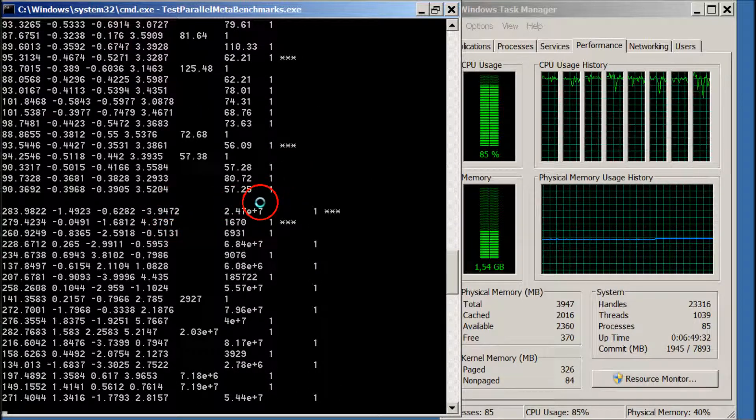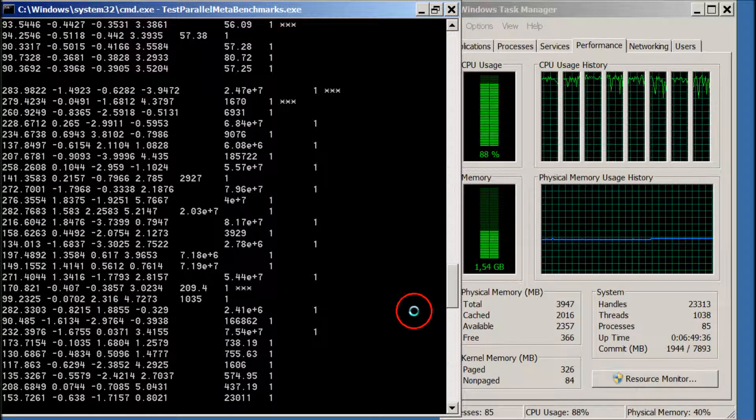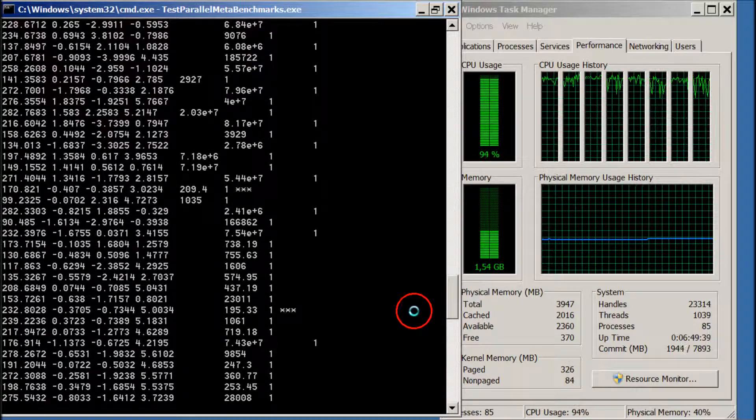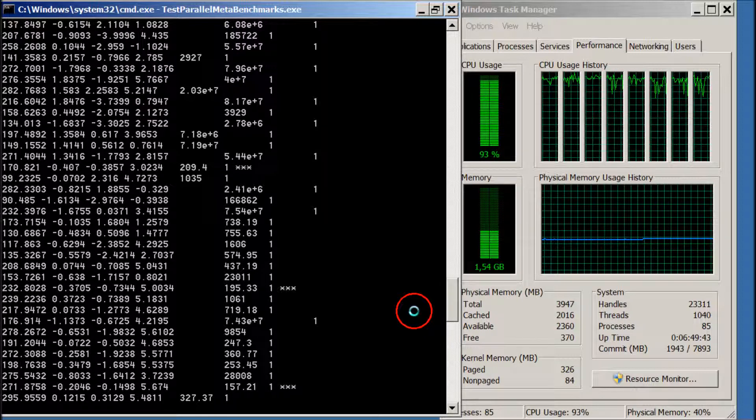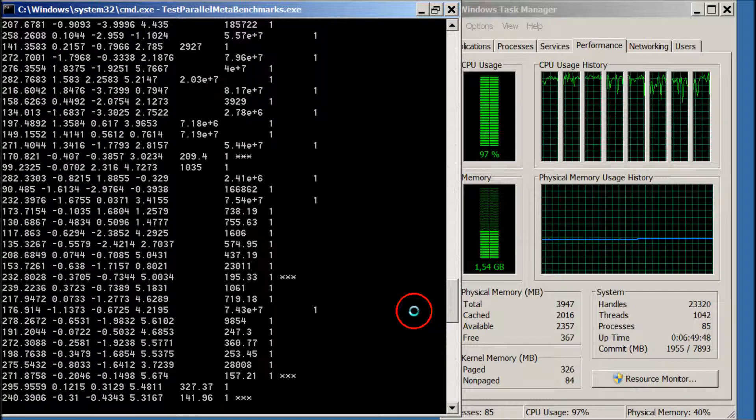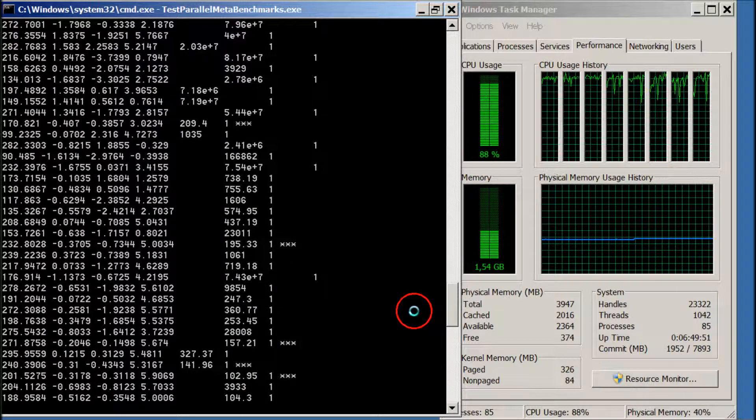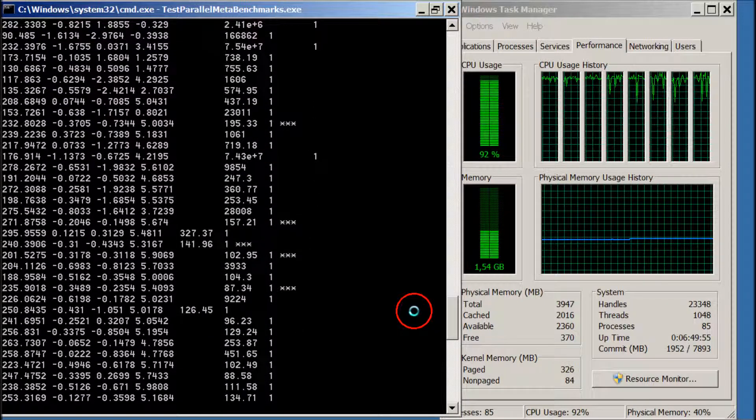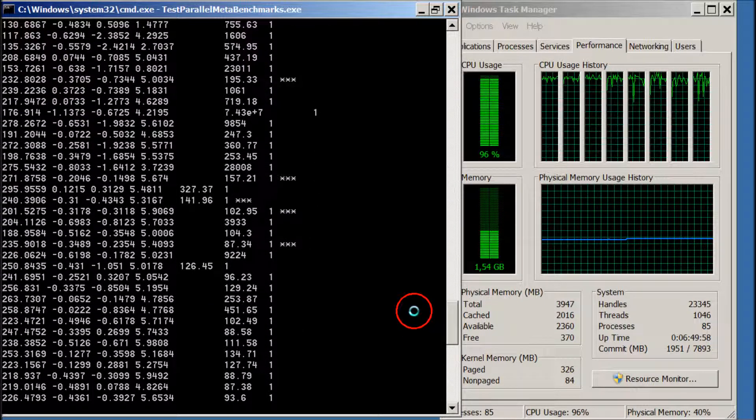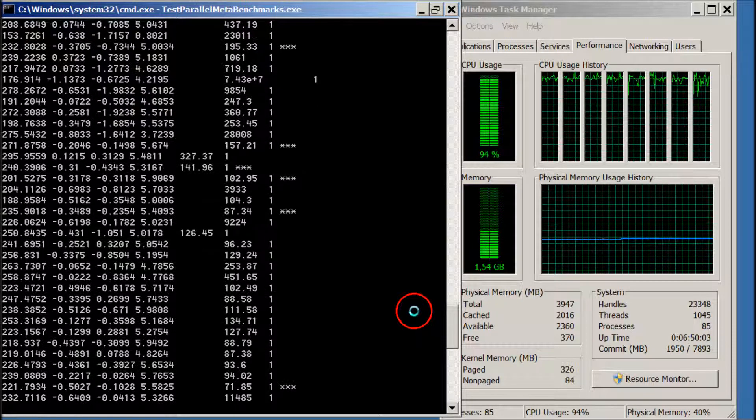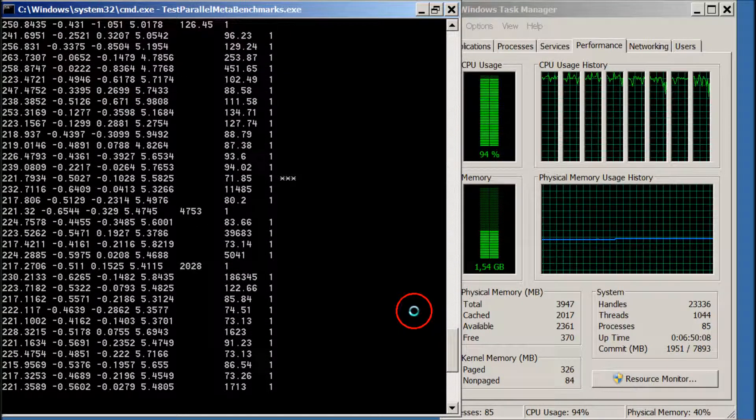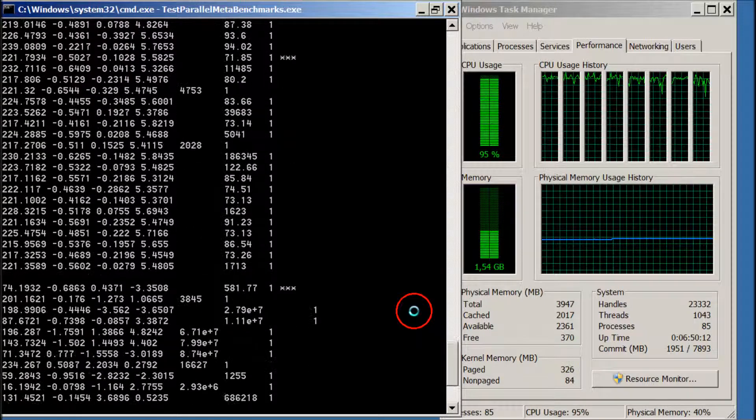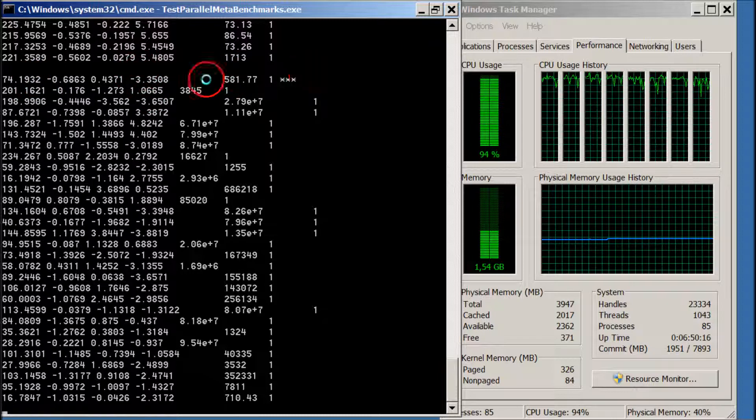This is a new meta-optimization run starting again.